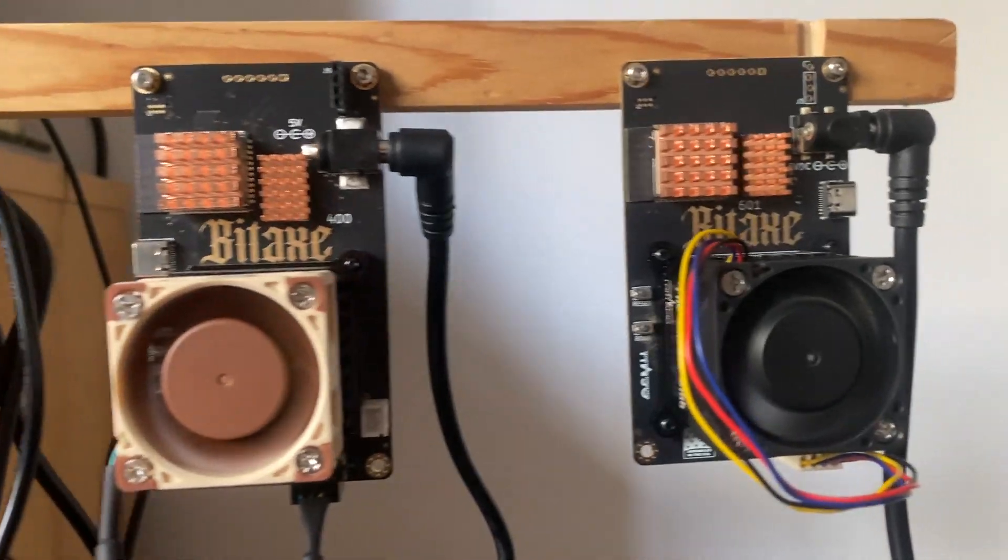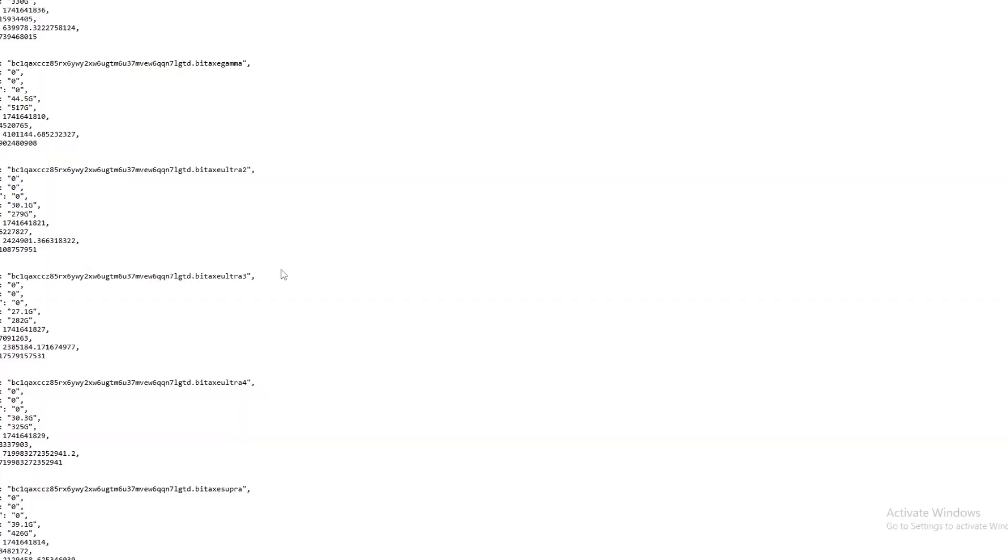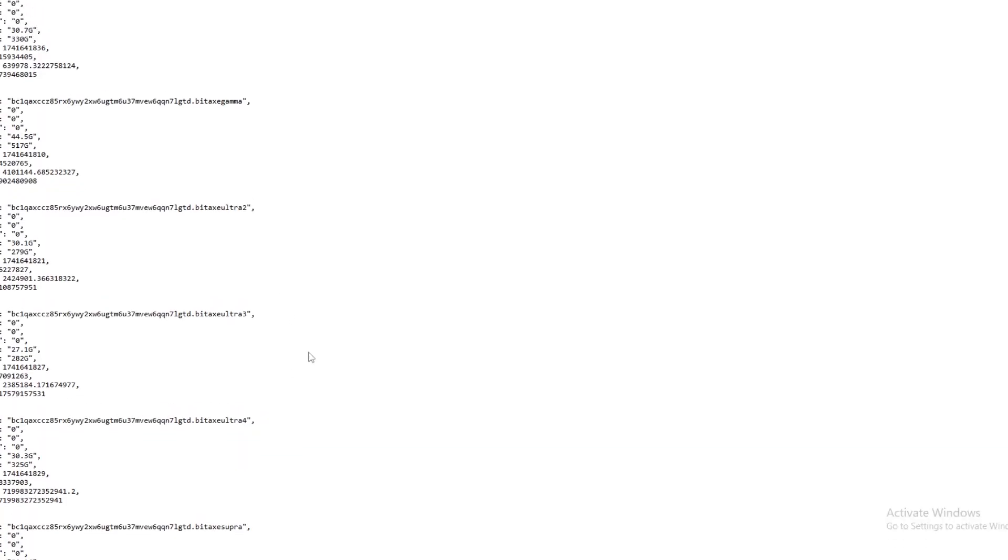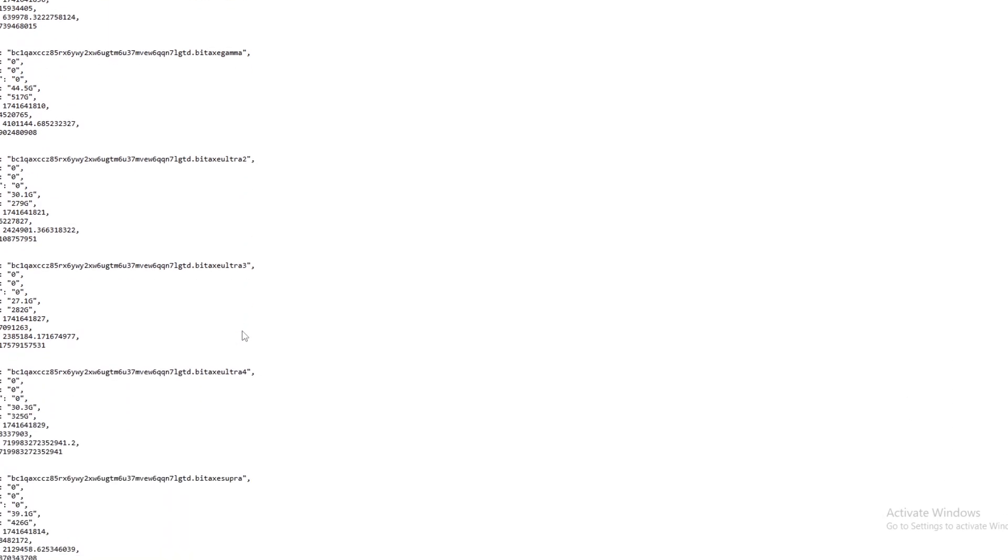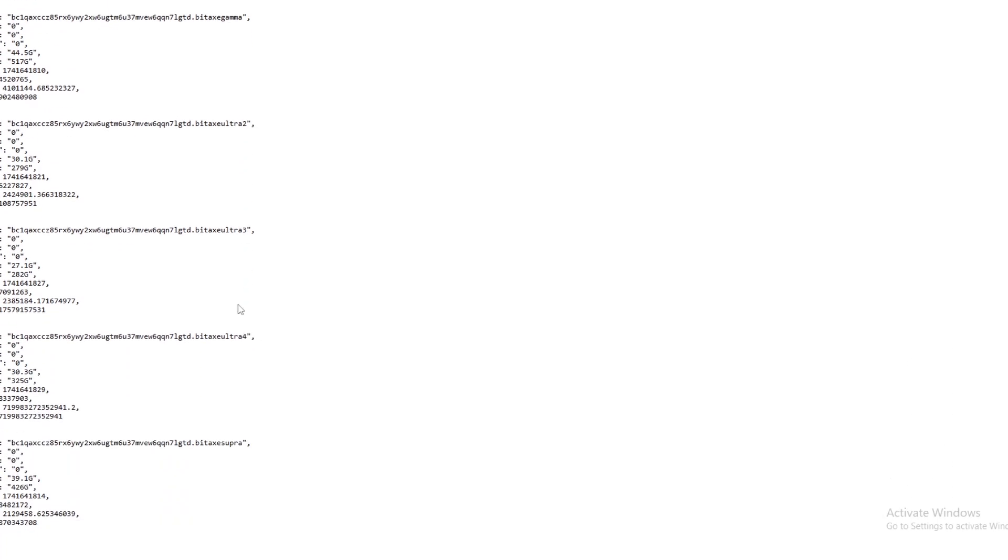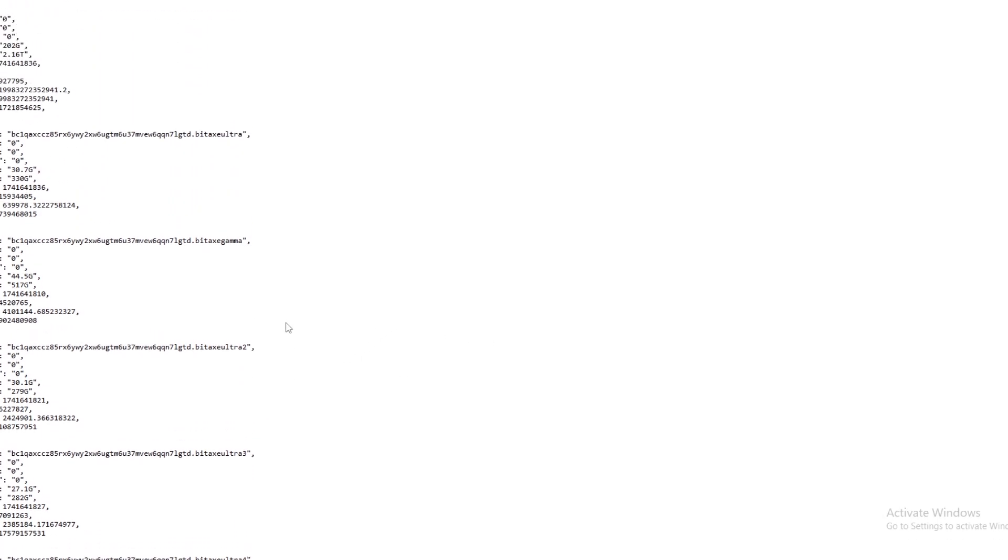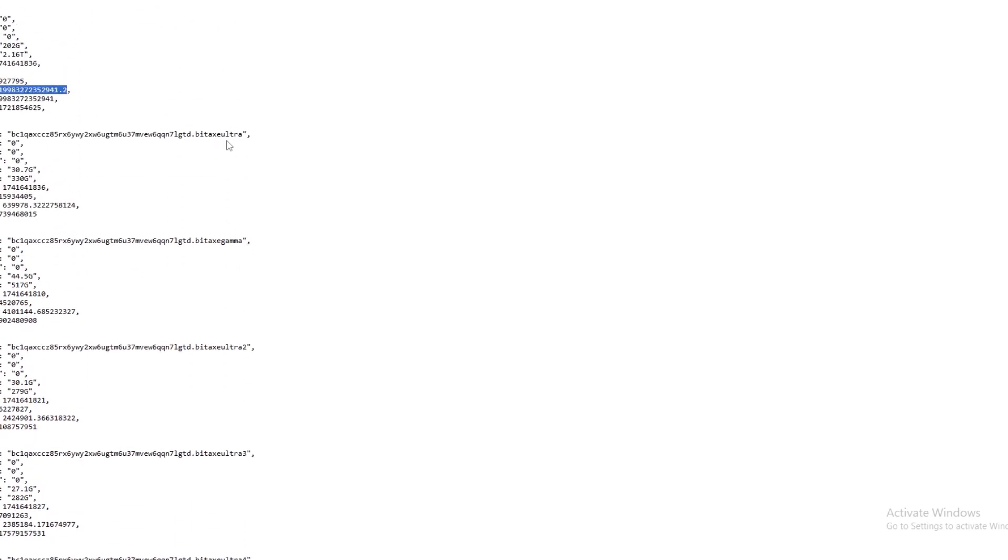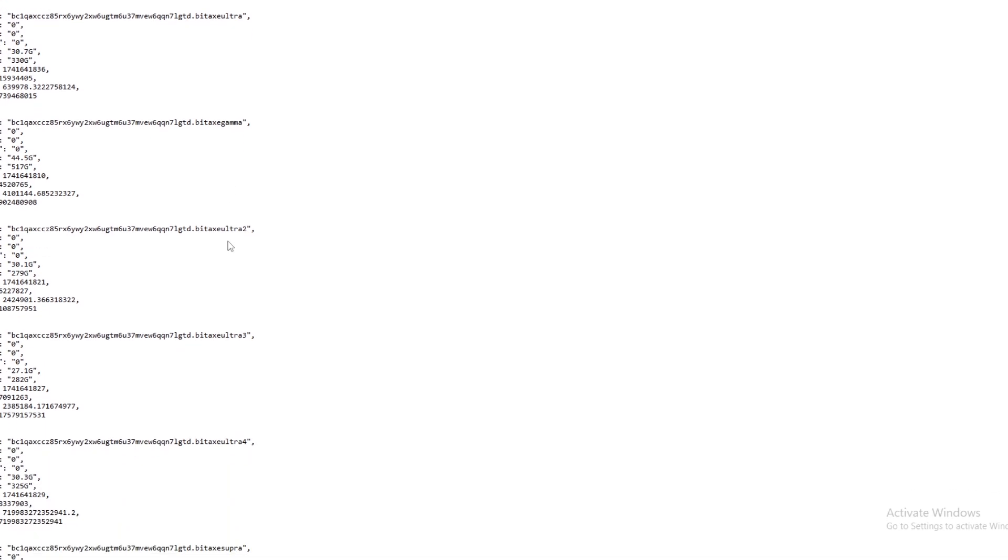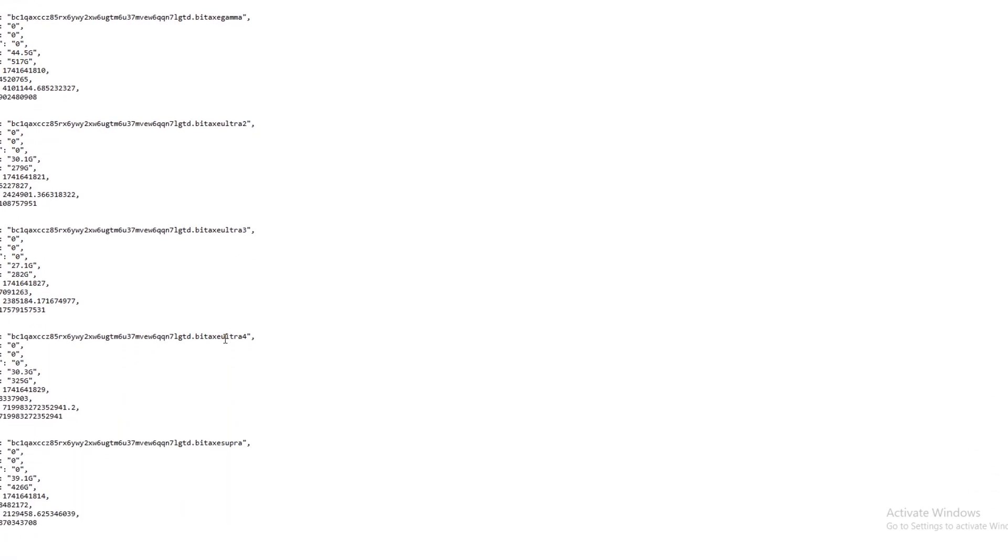Here we have it on the actual pool side. We have the block here from a miner. If we look at the stats, you have the worker name here and then the best share which is here. You can see there was a BitAxe Ultra, a BitAxe Gamma, an Ultra 2, Ultra 3, Ultra 4, and a Supra all mining to this address.